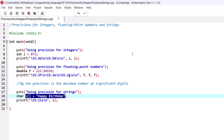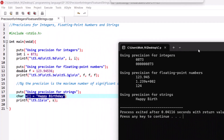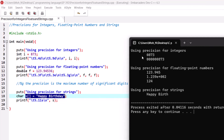Let's run this program and then we will be able to discuss further. As you can see, when using precision for integers we have used a precision of four. Our variable has fewer than four digits, and because we defined four precision values, we have leading zeros filling the space up to the precision.